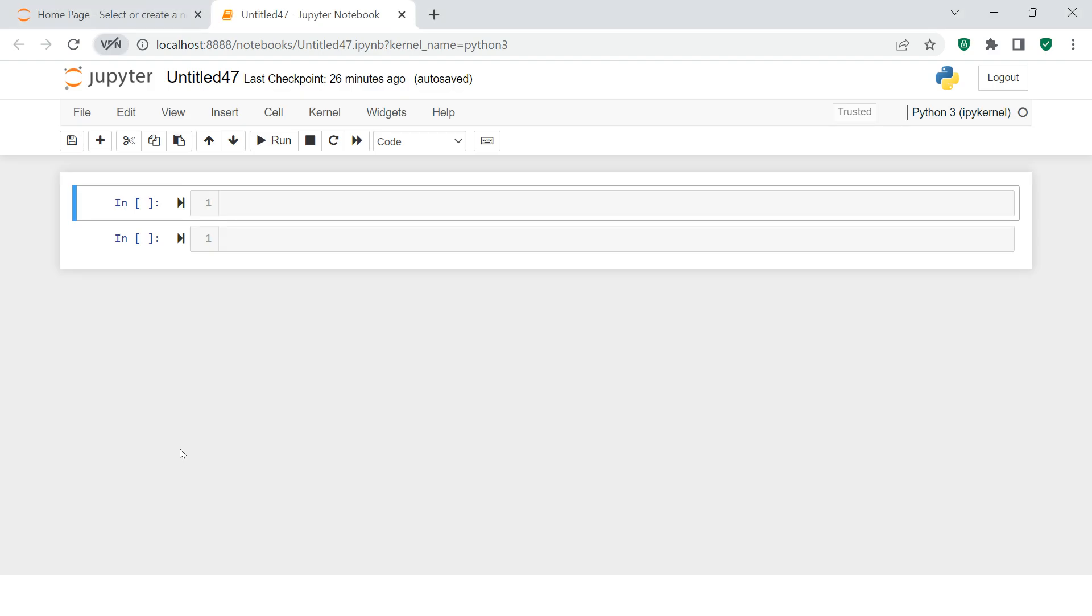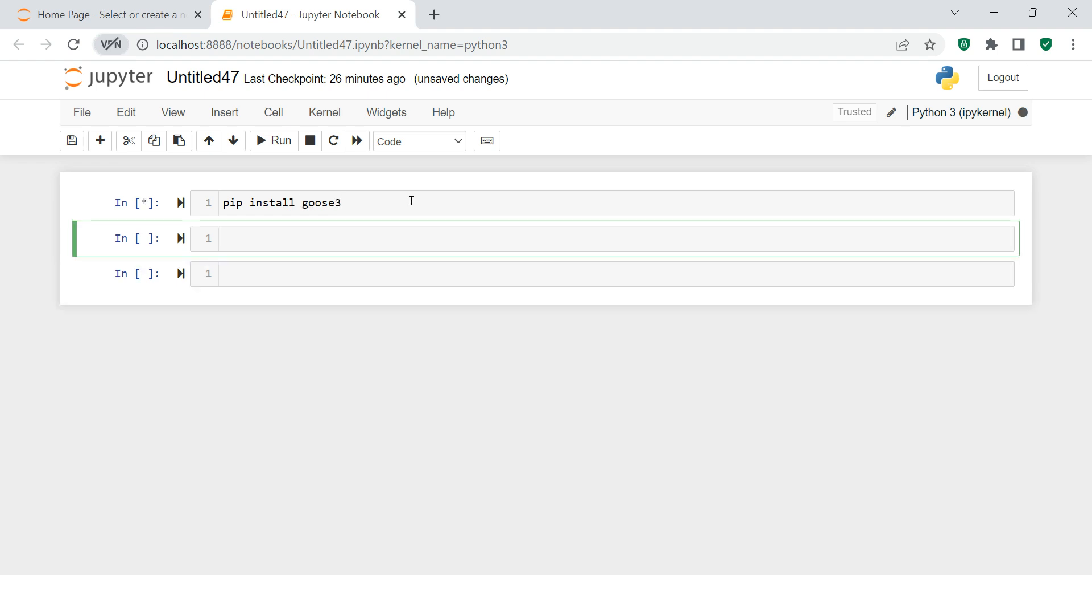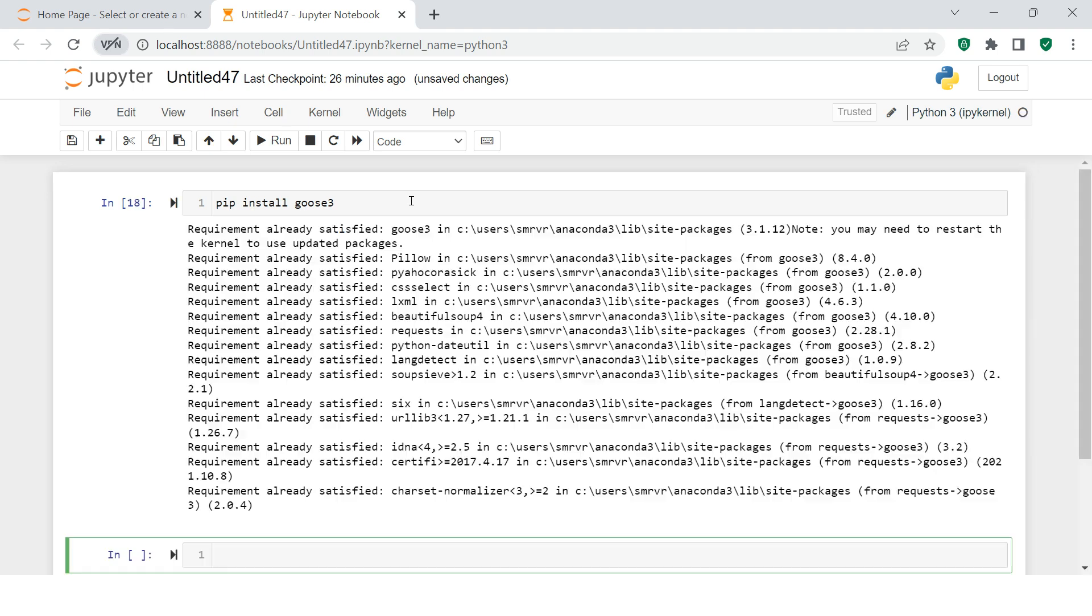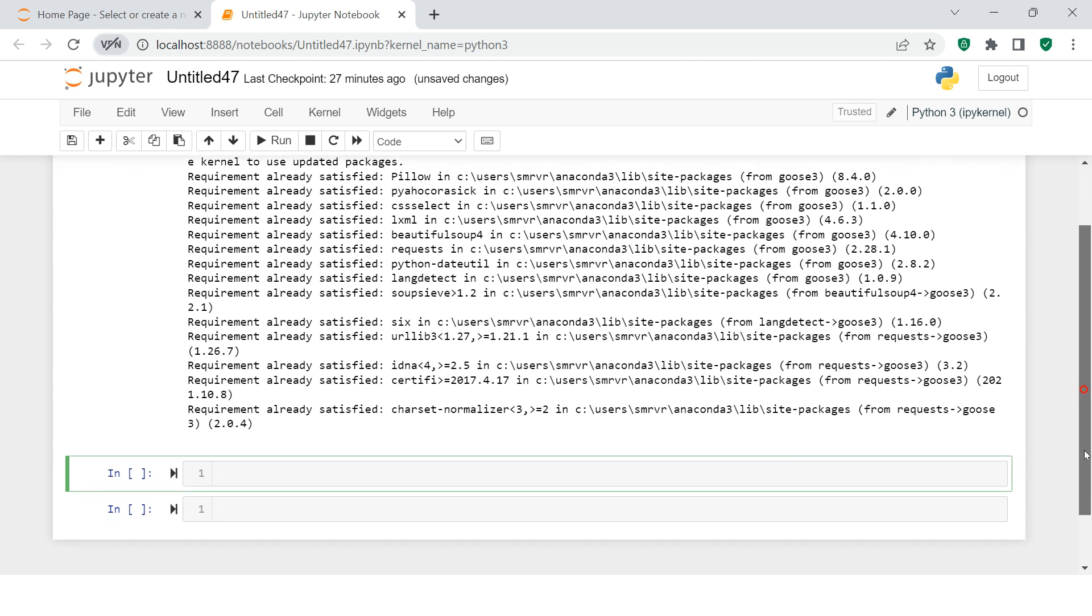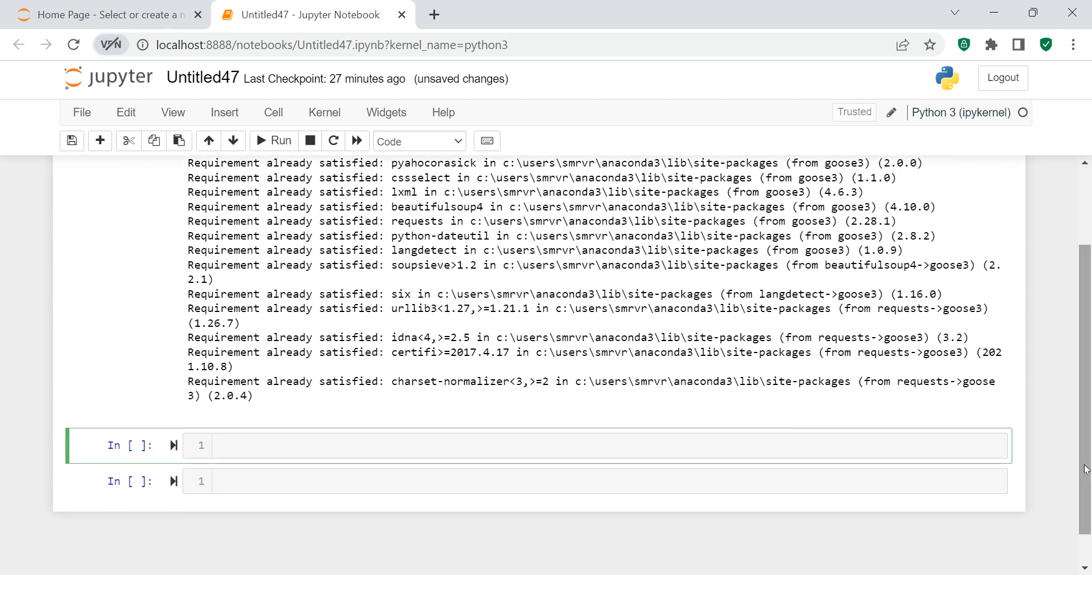That is nothing but using the Goose library. How can you start? Simply do pip install goose3. This is the library that's going to help you fetch data from any web page and get clean data out of it. I already have this Goose library installed in my machine, but I did it again. You can see here requirement already satisfied.